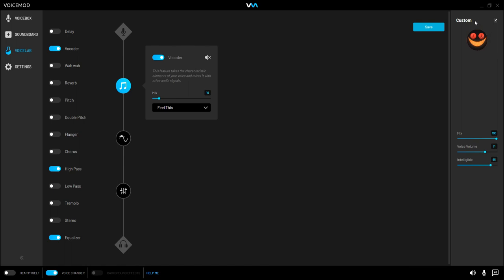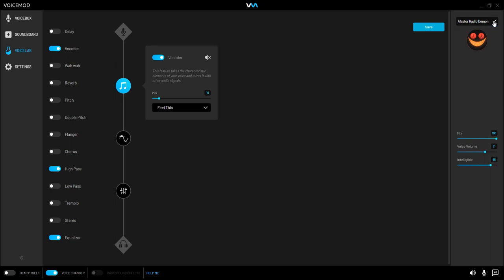Perfect. Oh I forgot to hit, I didn't click the thing. I didn't click the little tick. Let's try that one more time. Alastor Radio Demon. Let's go add a title. We've got to add a capital to it. There we go. Click the tick. There we go.